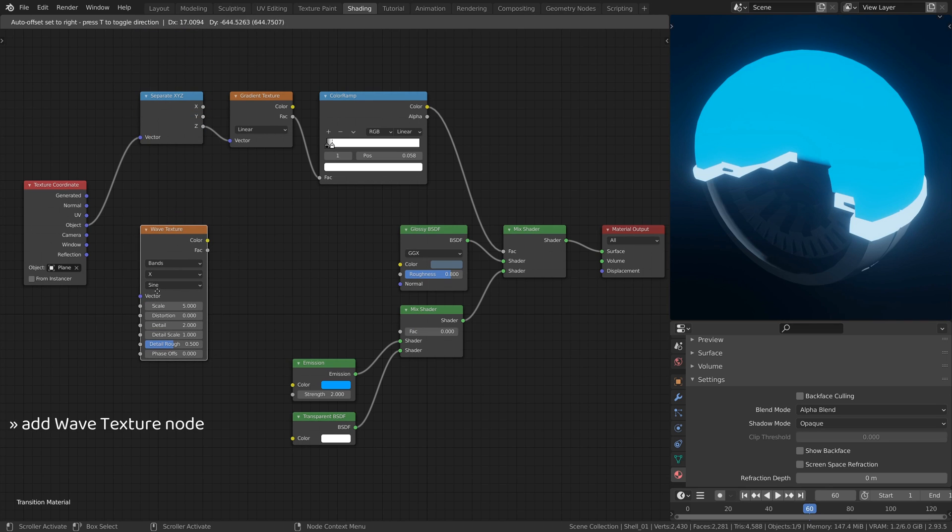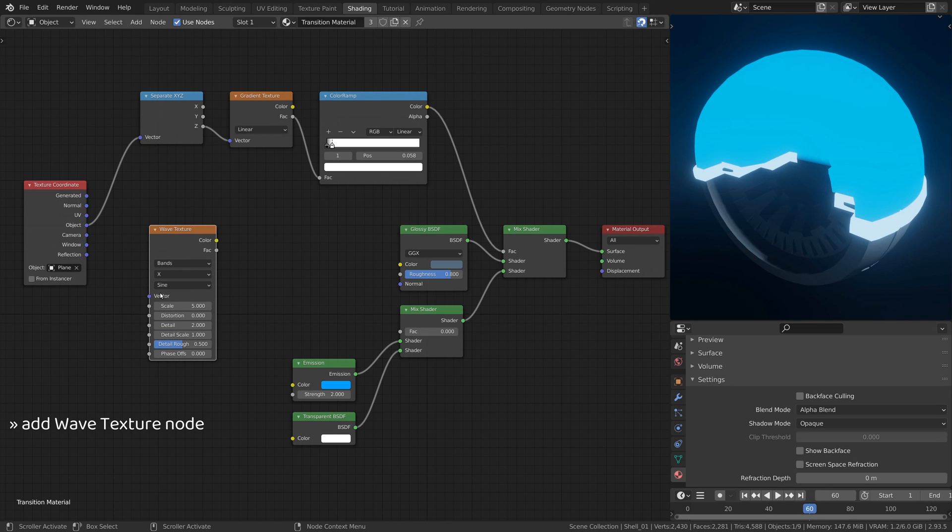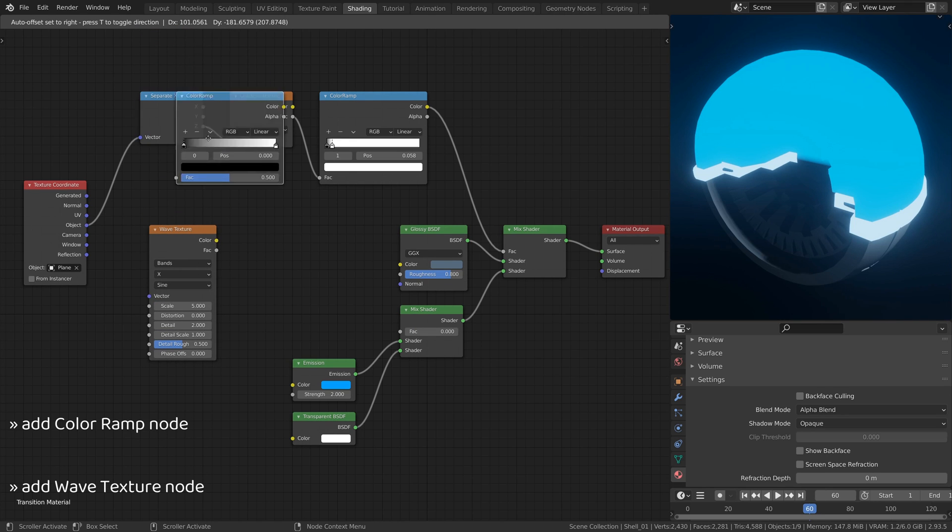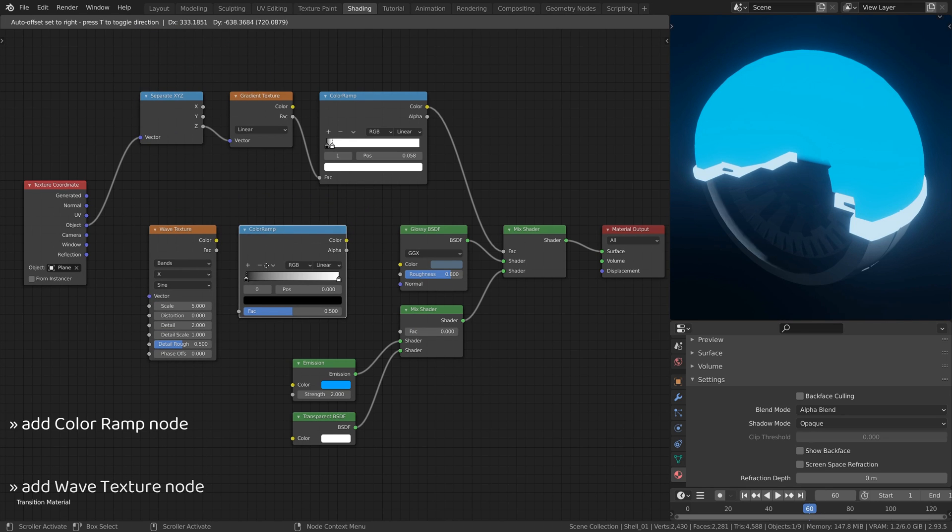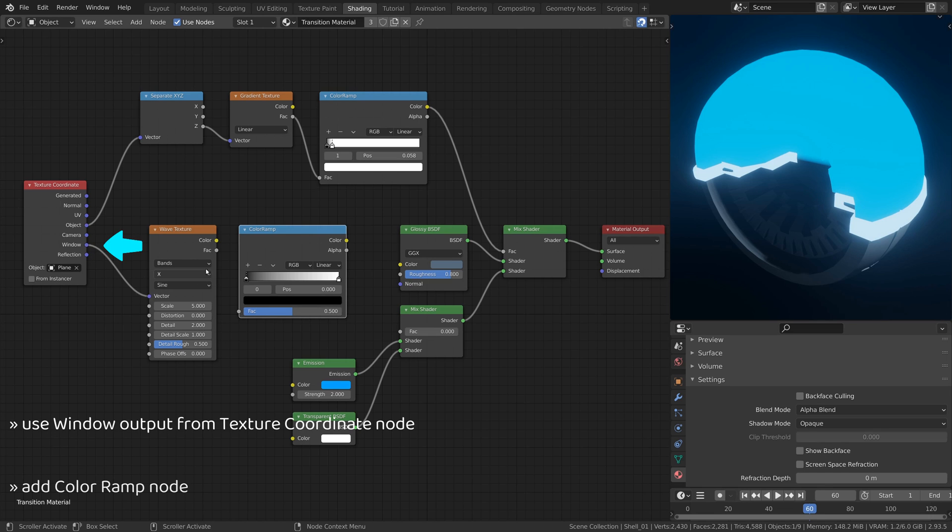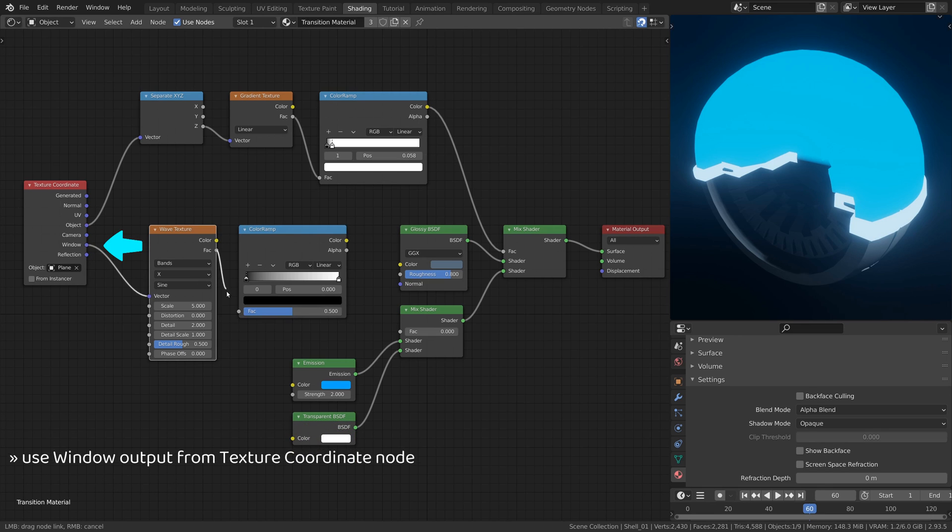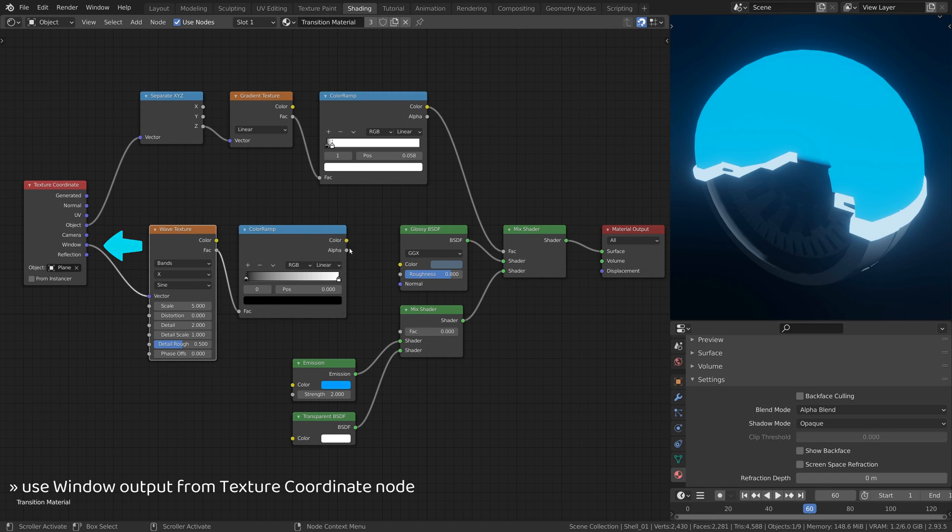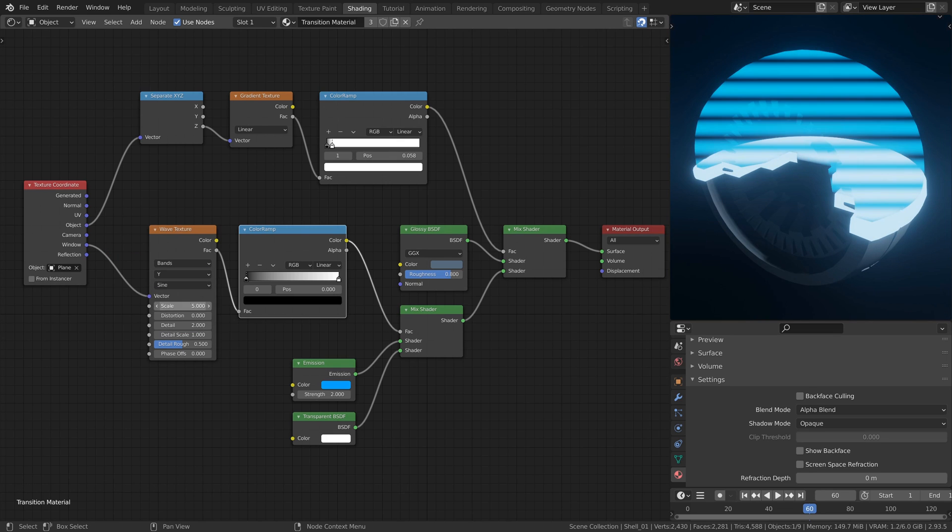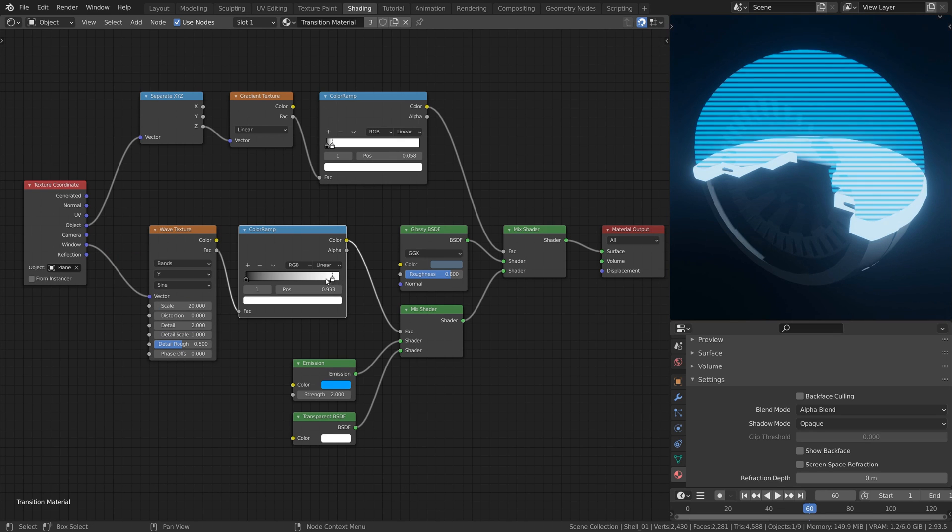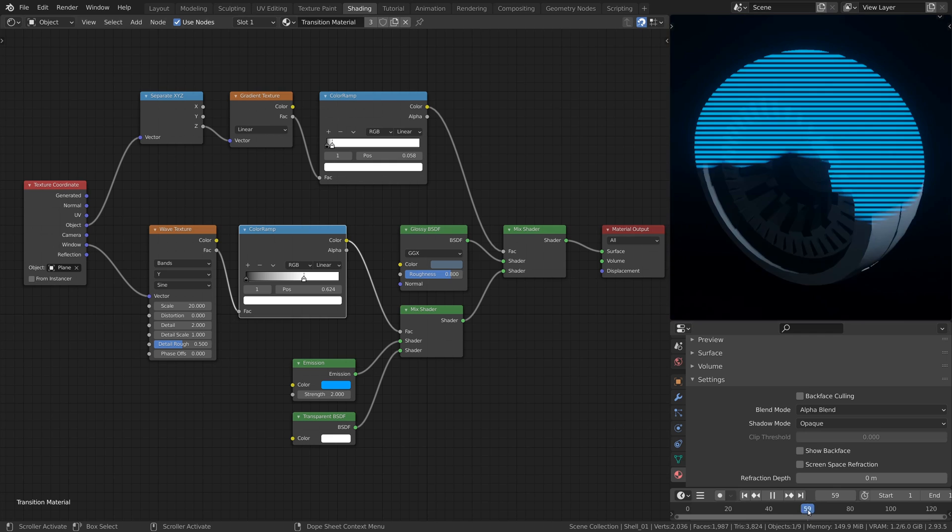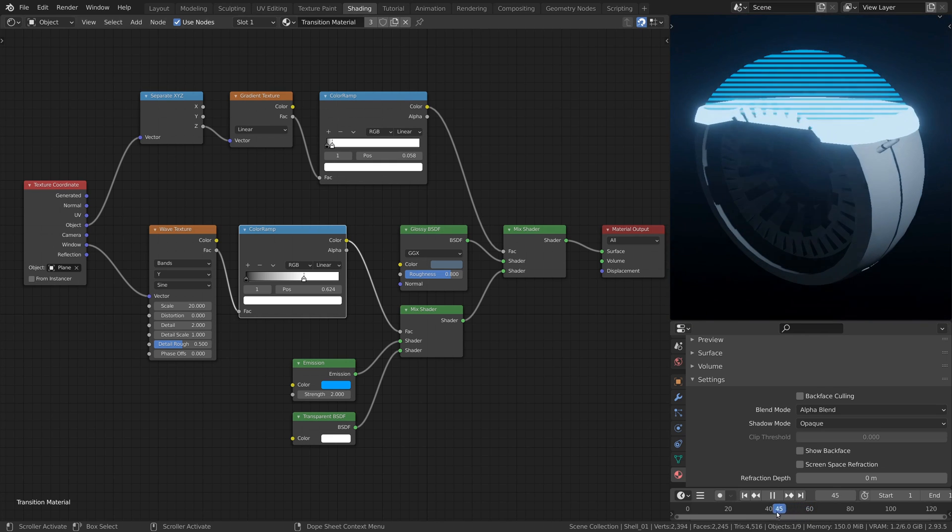Then add a wave texture node and a color ramp node. To use screen coordinates for the wave texture, use the window output from the texture coordinate node. This branch of nodes will make the emissive material look like a scant holographic image.